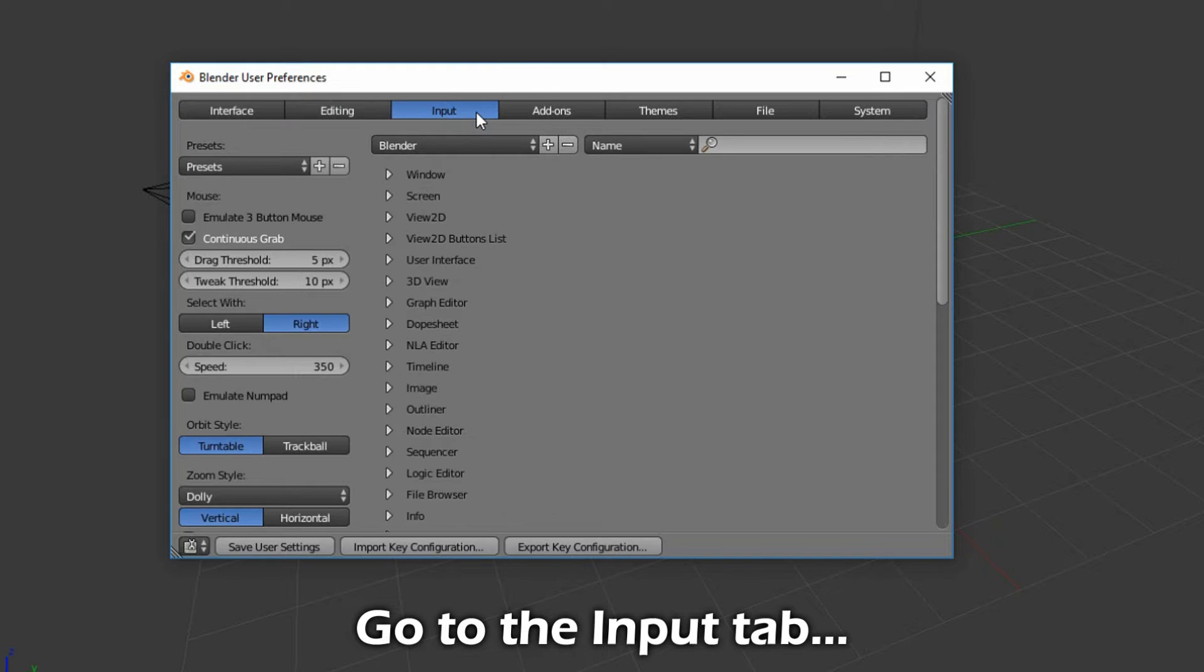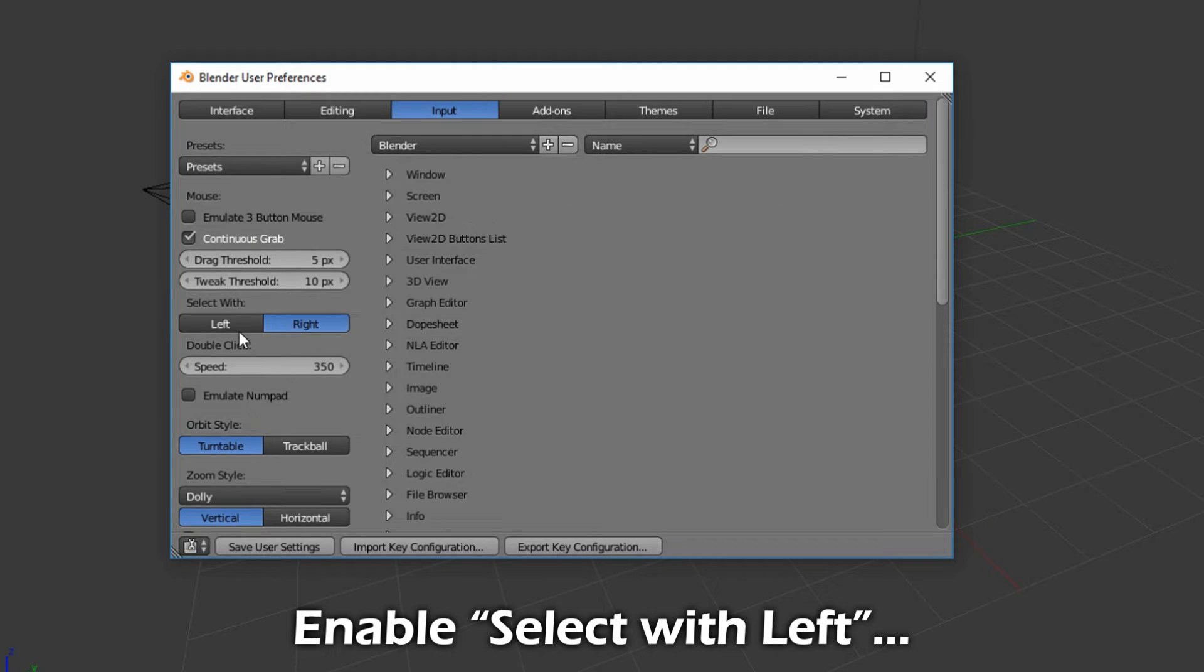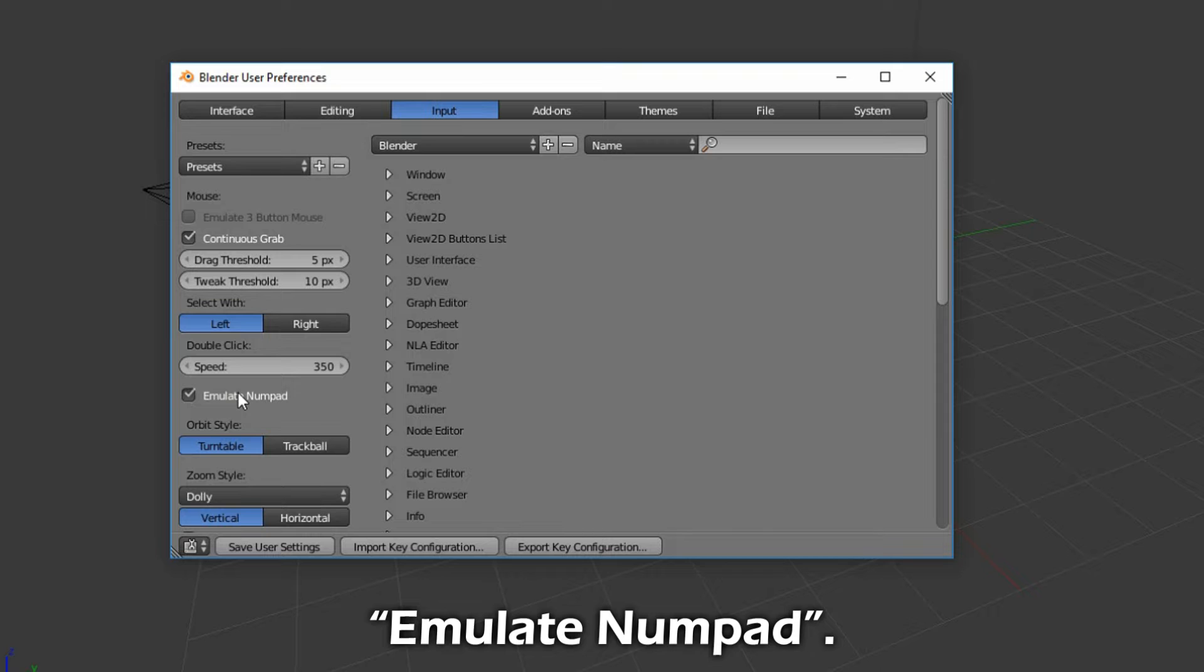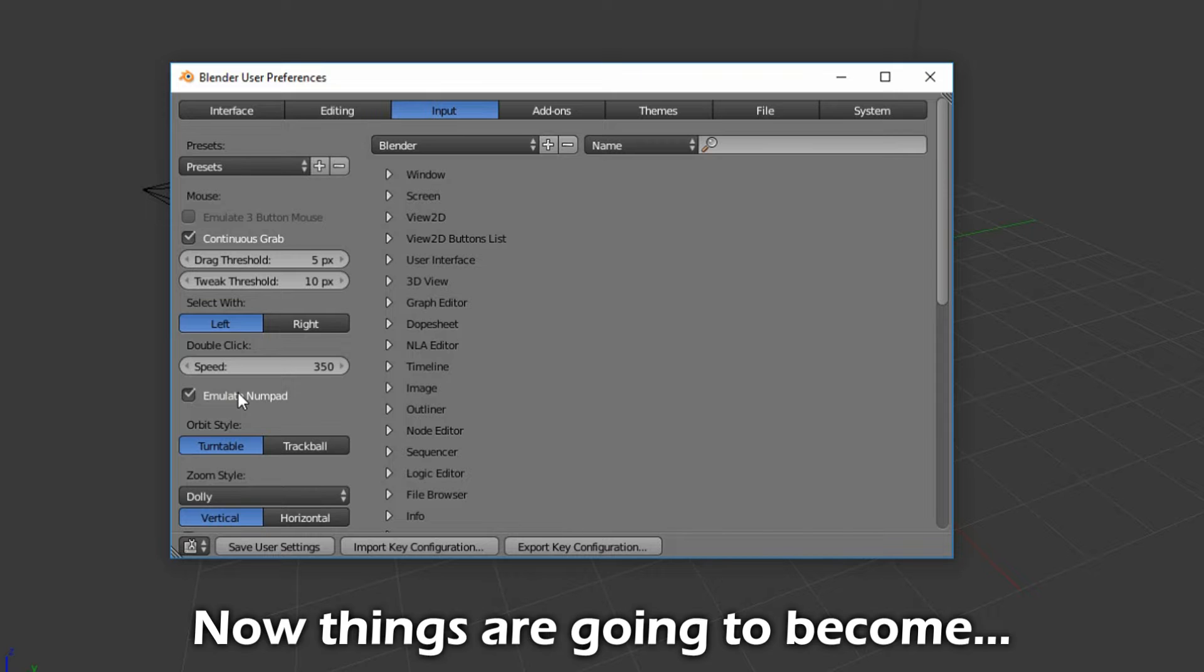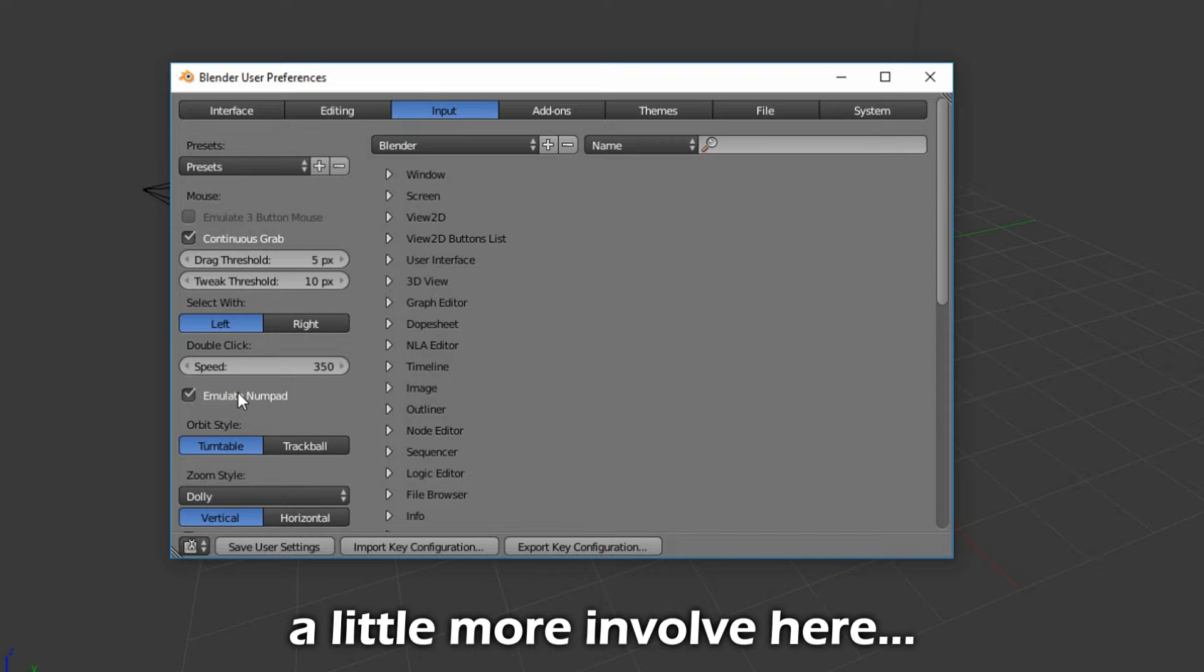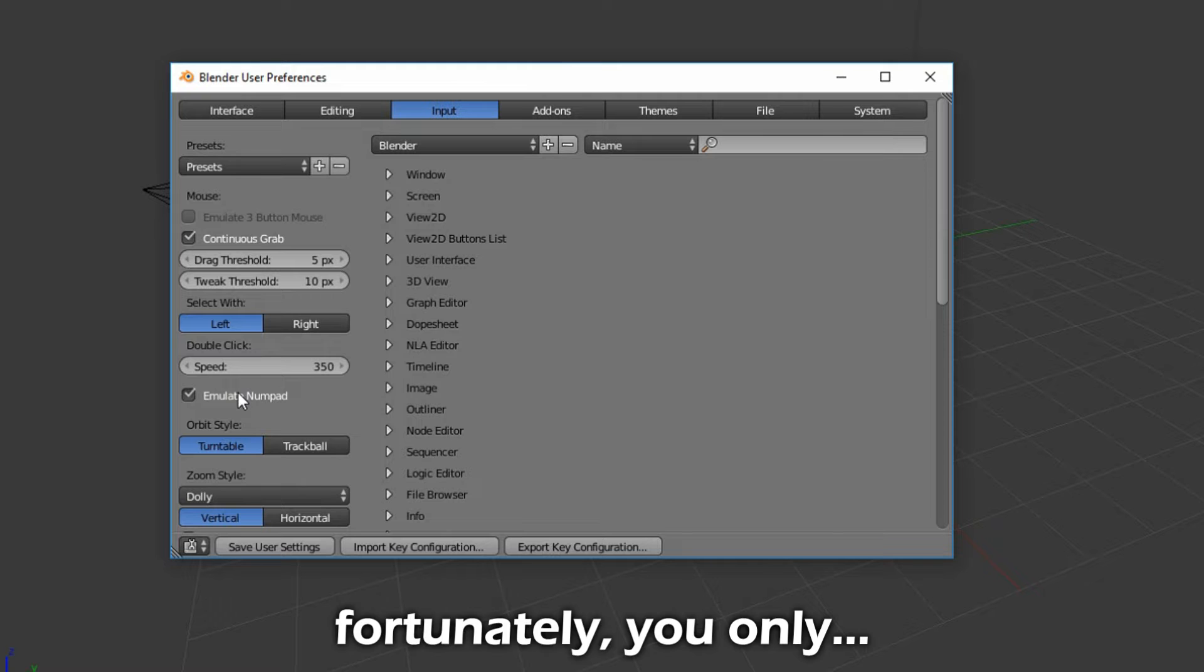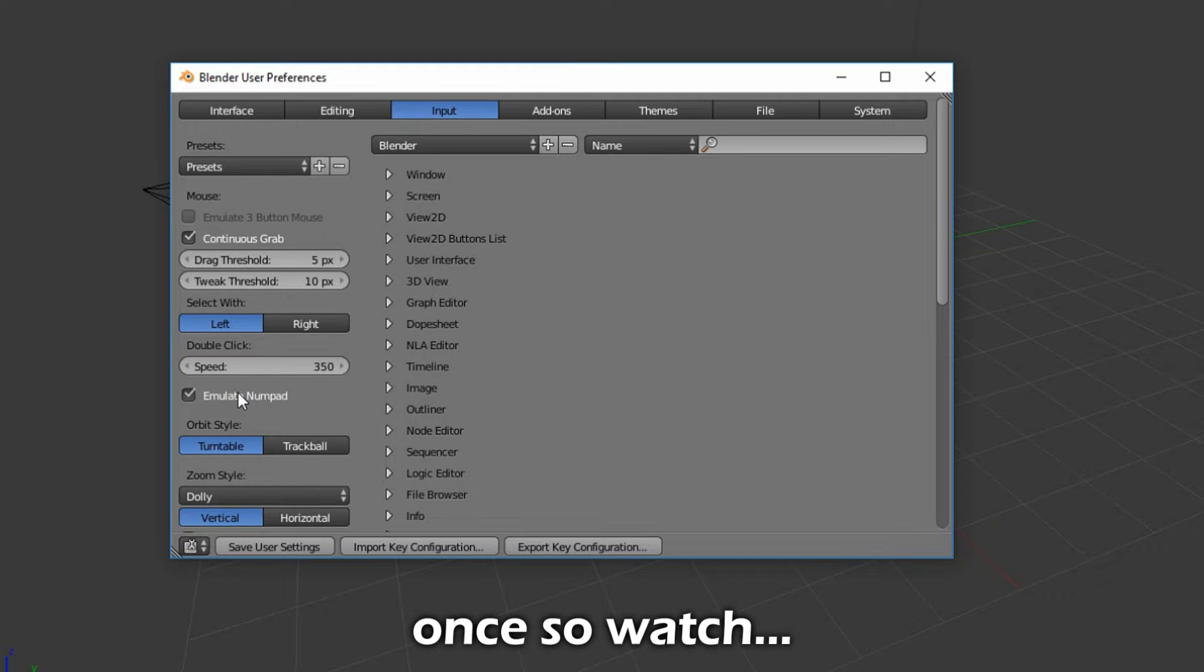Go to the Input tab. Enable Select with Left and check Emulate NumPad. Now things are going to become a little more involved here. Fortunately, you only have to do it once, so watch and follow carefully.